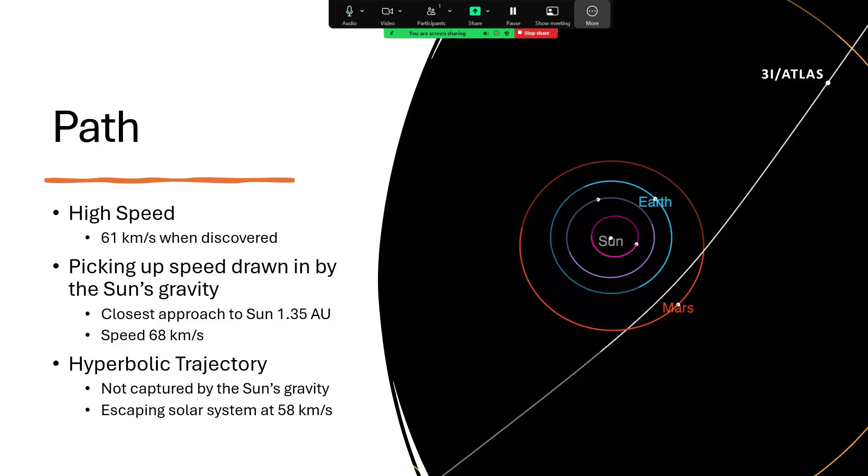That's enabled the orbit to be calculated, which shows that it is on an interstellar trajectory. That means it was moving very fast indeed. It came towards us, towards the inner part of the solar system, passing Jupiter doing 61 kilometers per second.